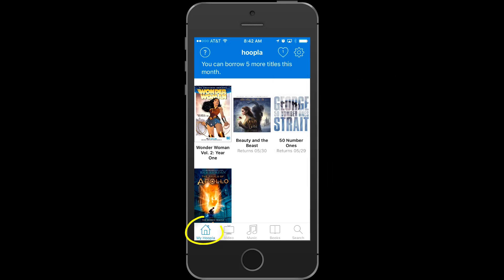As you can see at the bottom of the screen, right now we're on My Hoopla. I want to draw your attention to the top of the screen where it tells you how many borrows you have remaining this month. Your total allowed borrows is set by your library — in my case, I have five remaining. Your borrows reset at the beginning of each new calendar month, so if your library allows 10 per month like mine does, you'll get 10 more on the first day of the next month.